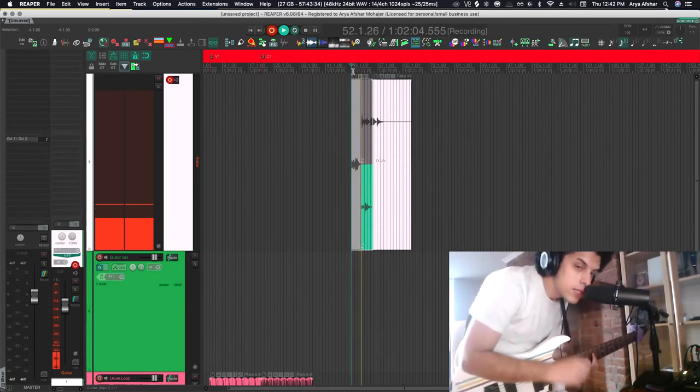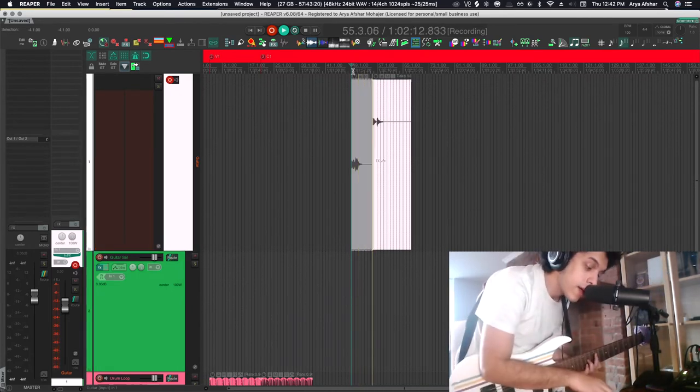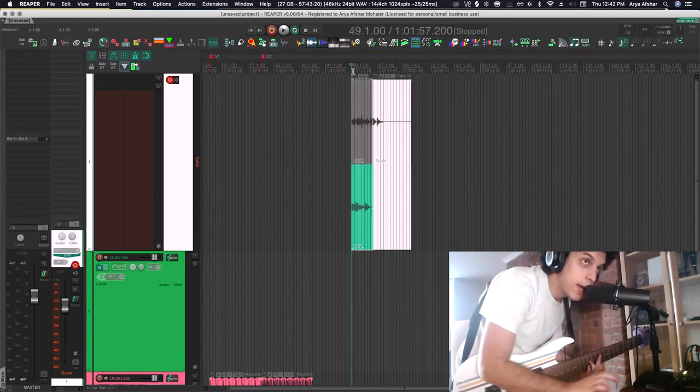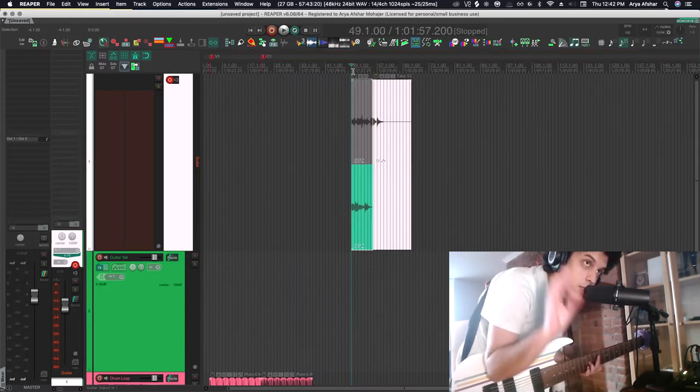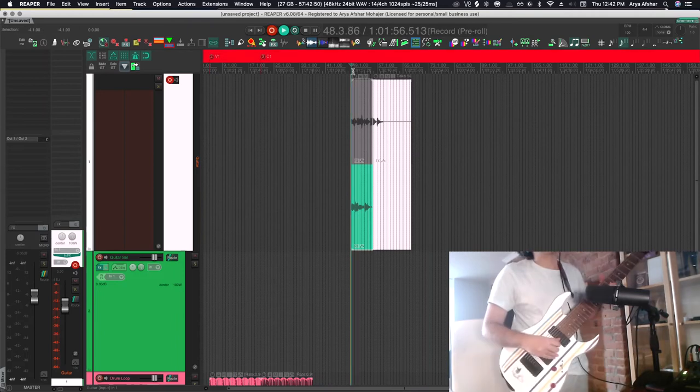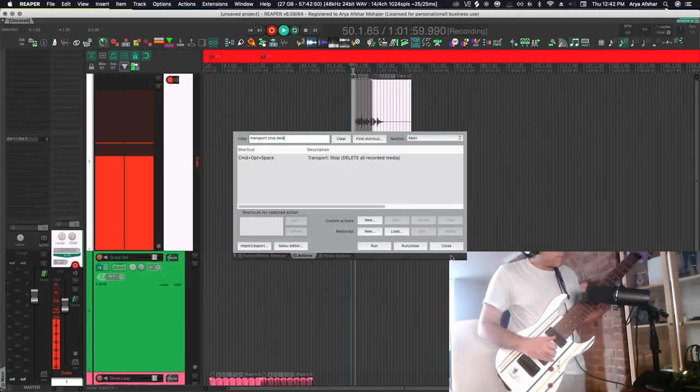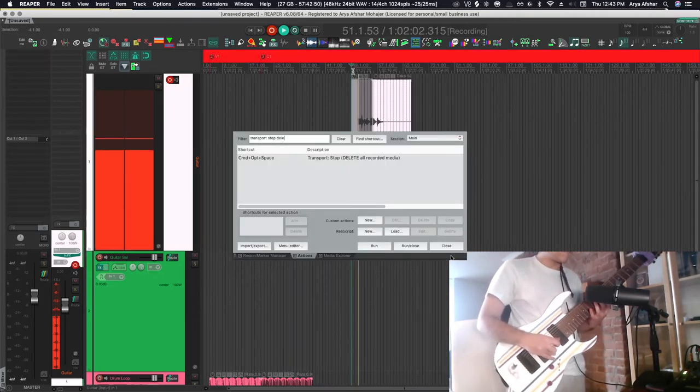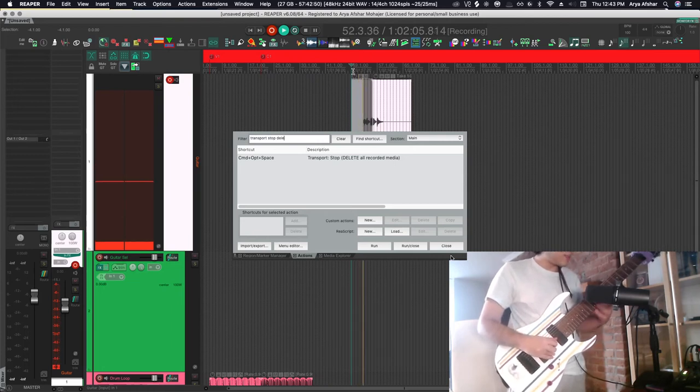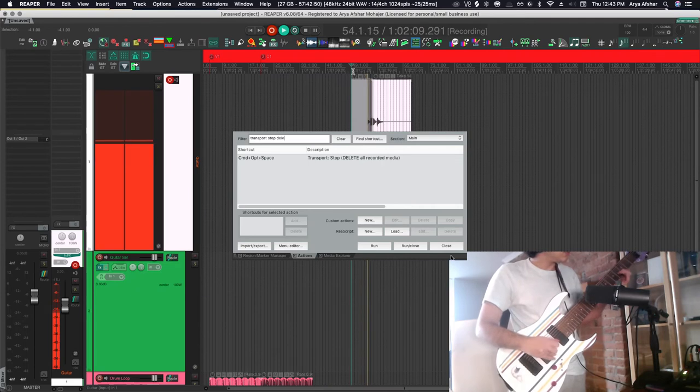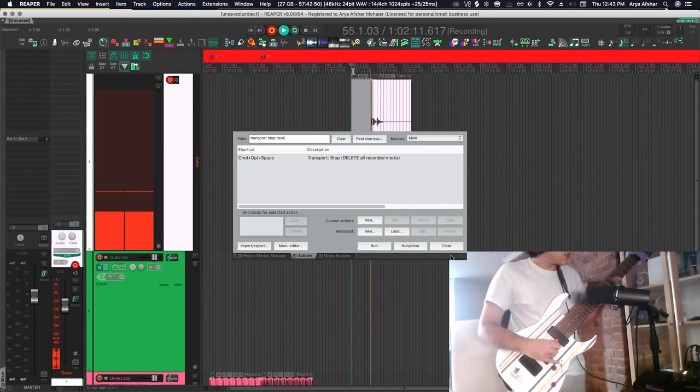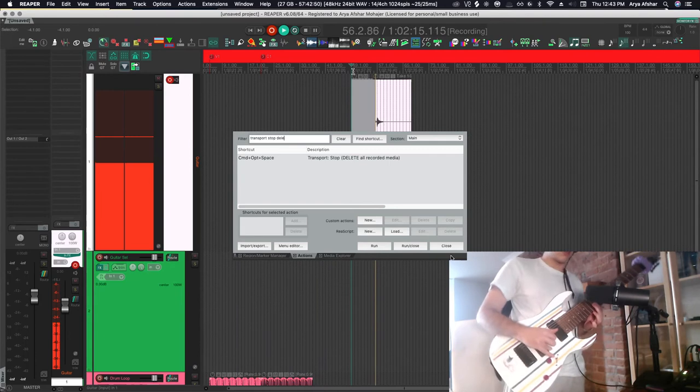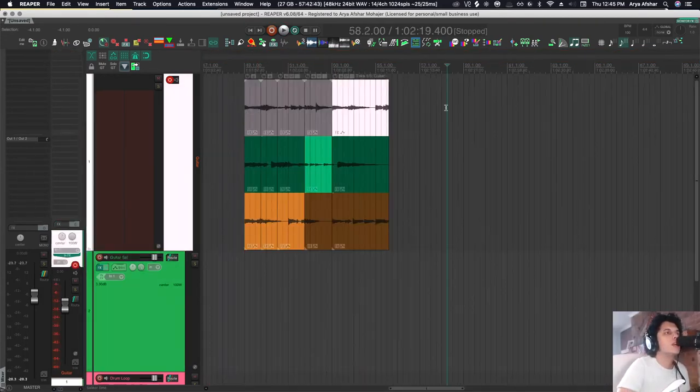Let's say this time I screwed something up. I have another hotkey: option, command, and space bar. If I press it, it'll delete that last section. This is an action called transport stop delete all recorded media. It deletes the file and gets me back to my starting point. Be aware that this deletes the actual audio file from your drive. It helps with decluttering, but that file is gone forever. There's no command-Z out of this one. Then I press stop and I'm back in business.